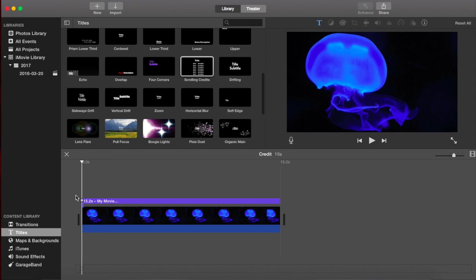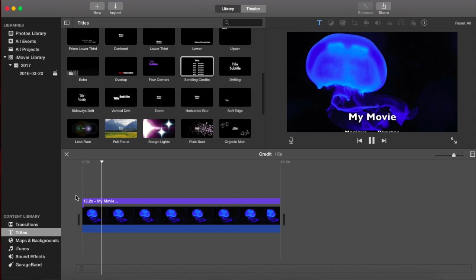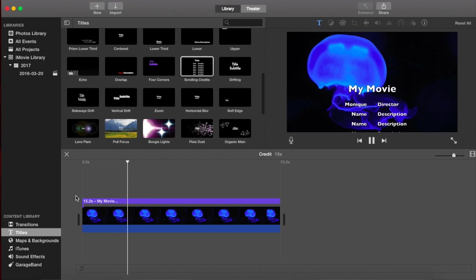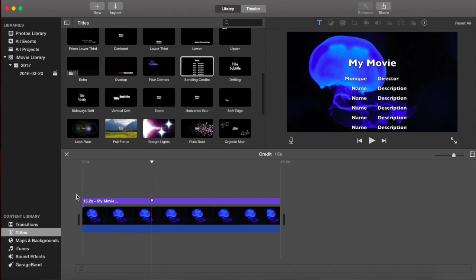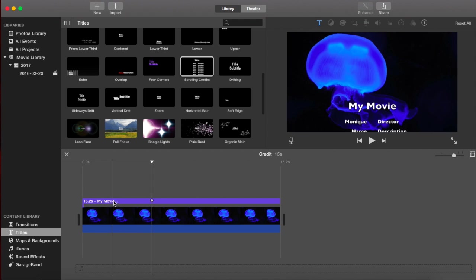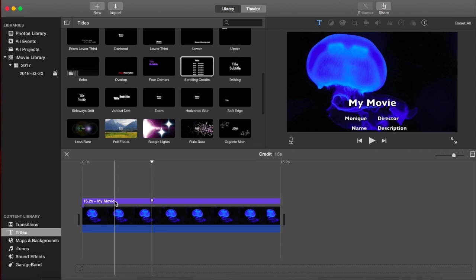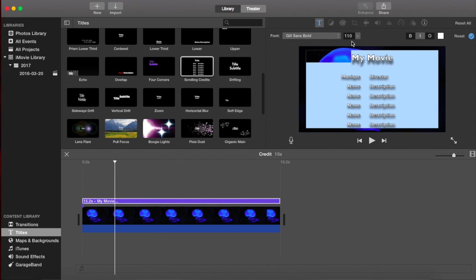So this is what it looks like. Remember, you can preview things by hitting the space bar and it plays.